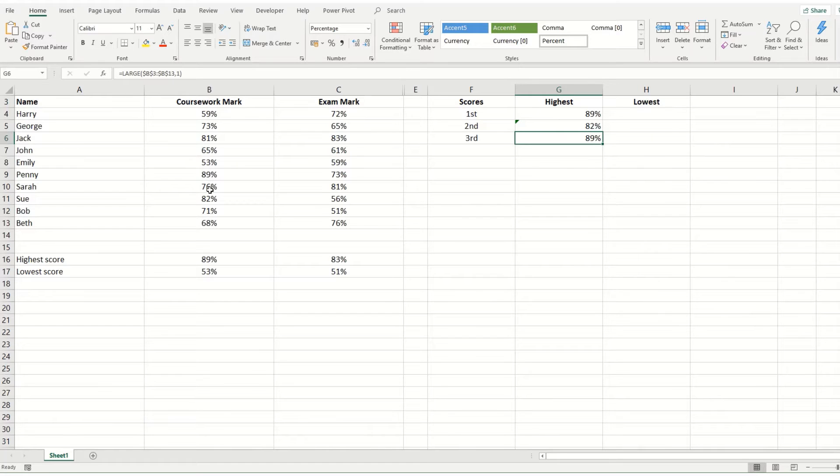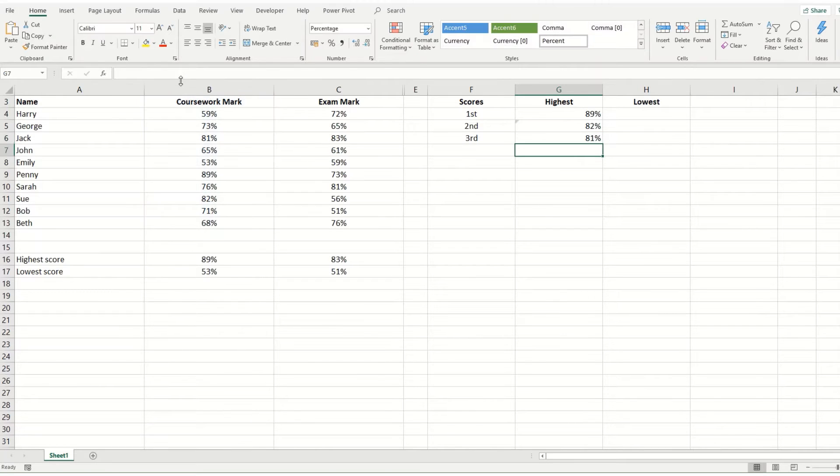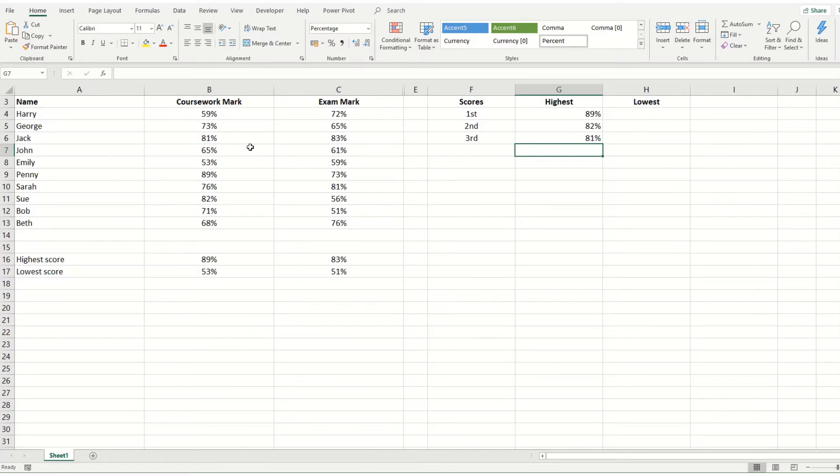And if we scroll down through our data, you'll see that 82 is the second largest. Similarly, we can change this to a three to get the third largest. And we'll see it's 81. Once again, 81 is our third largest.